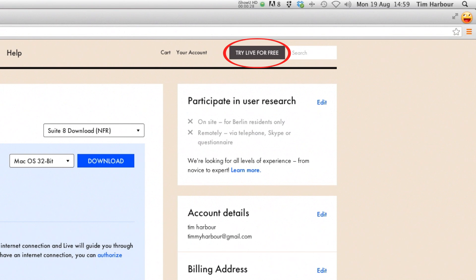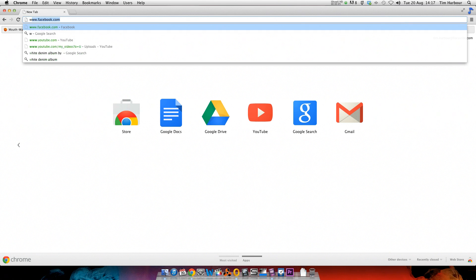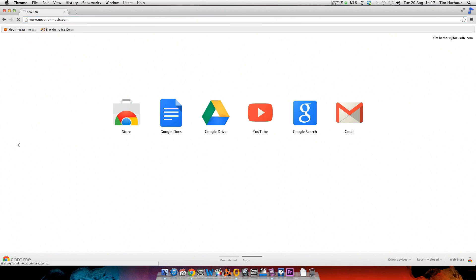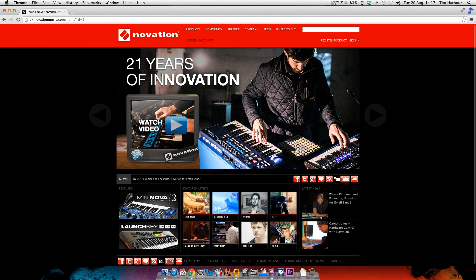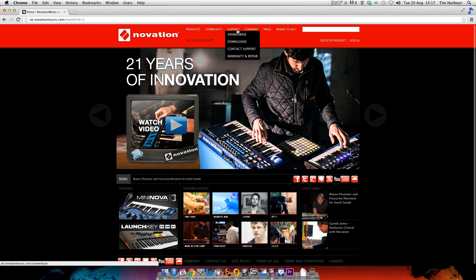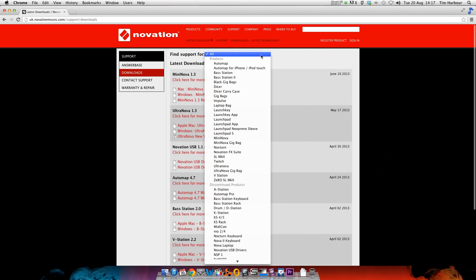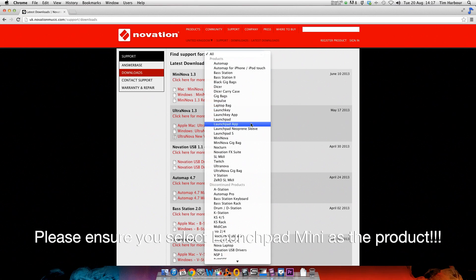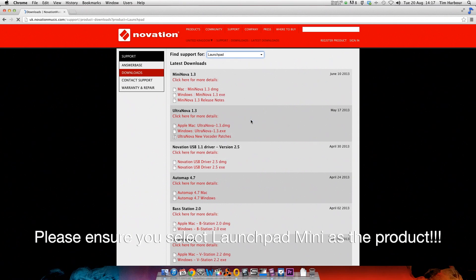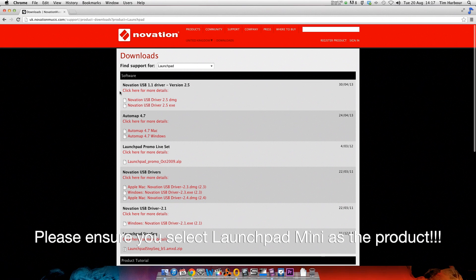Now we need to download the drivers for the Launchpad Mini. Go to www.novationmusic.com, click on Support, select Download and select the Launchpad Mini. Install the .dmg file if you're using a Mac or the .exe file if you're using a PC.